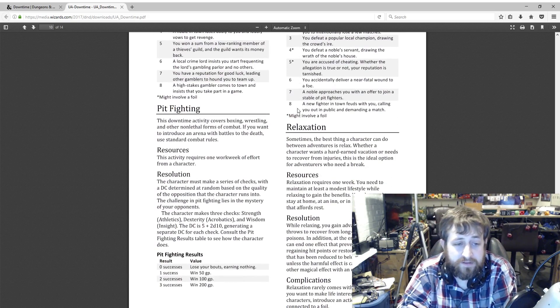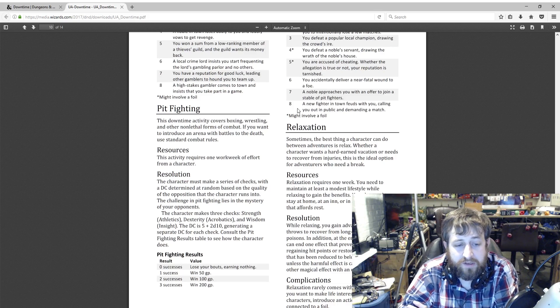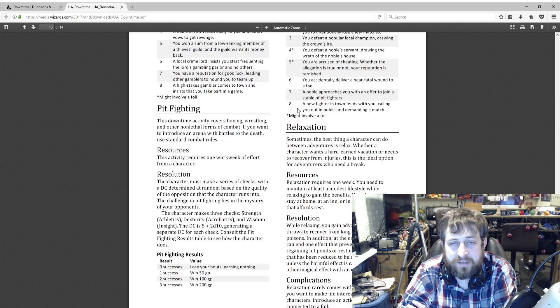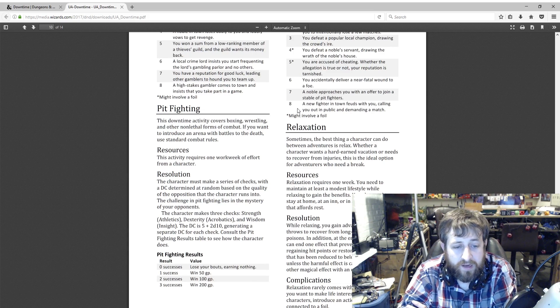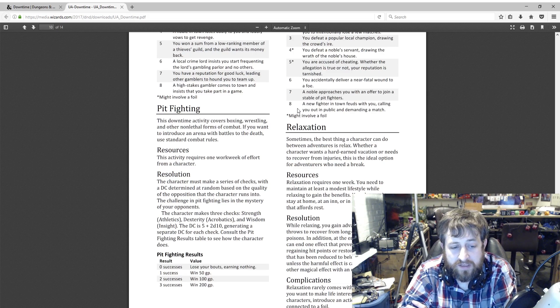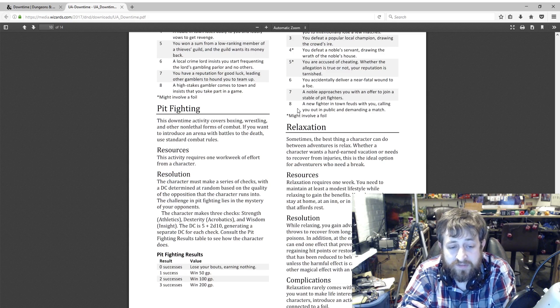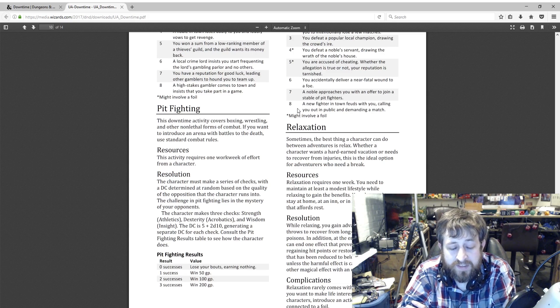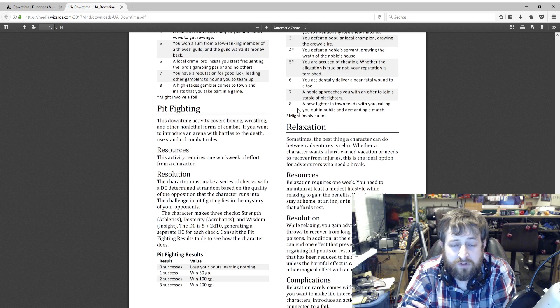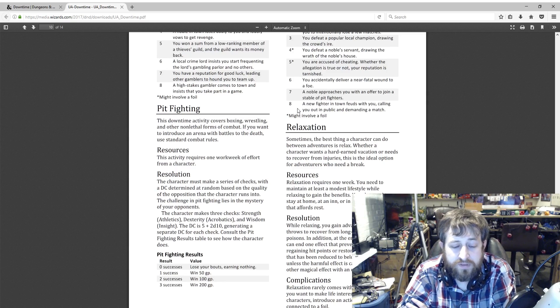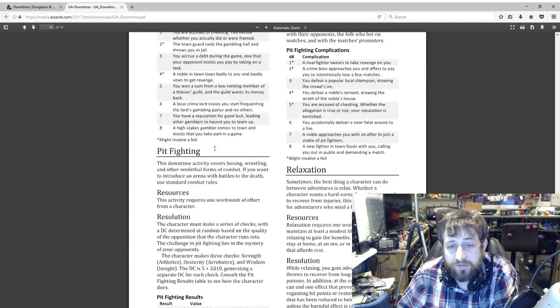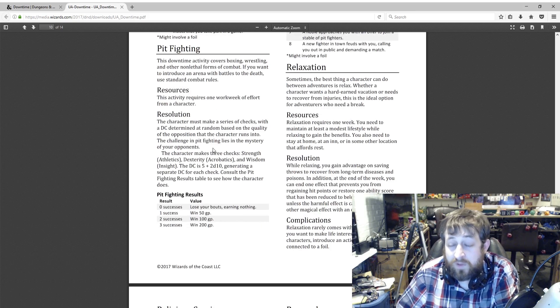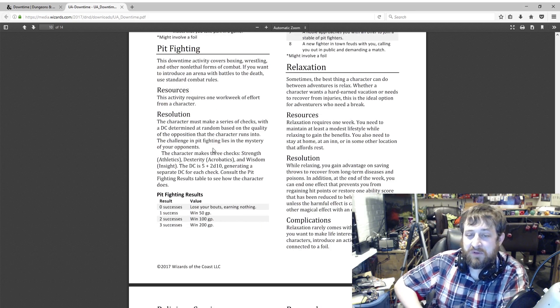Pit fighting. For your strength-y types, this requires one work week of effort from the character. This is basically wrestling, boxing, non-lethal forms of combat. Similar to gambling, the character makes three checks: an Athletics check, an Acrobatics check, and an Insight check. Same DC is 5 plus 2d10, and then consult the Pit Fighting table. This has set gold values. Zero successes: you lose your bouts, you earn nothing. One success is 50 gold. Two successes is 100 gold, and three successes is 200 gold.